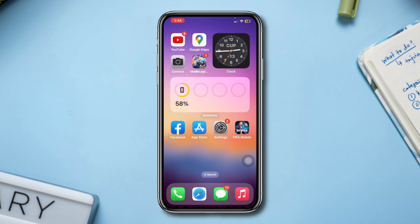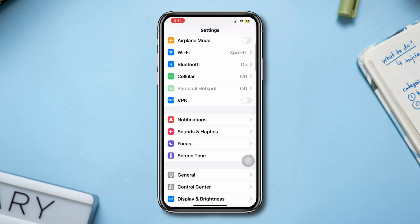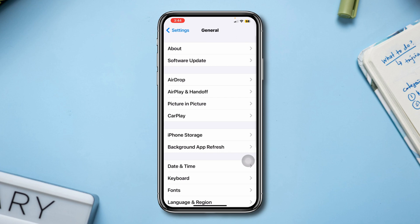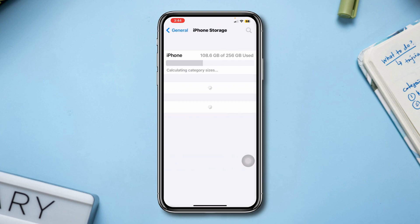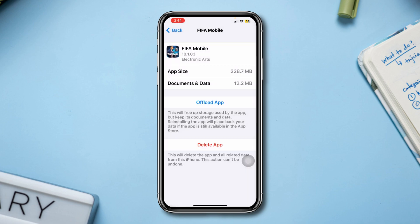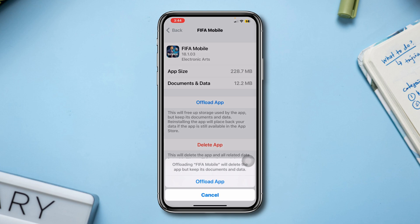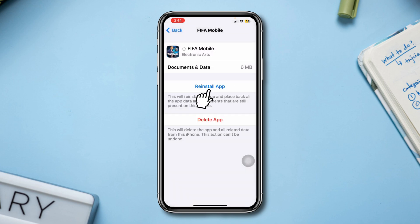Solution 3: Offload the app. Open Settings, scroll down, tap General, tap iPhone Storage, search FIFA Mobile, and tap on it. Tap Offload App, then tap Offload App again. And lastly, tap Reinstall App.